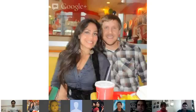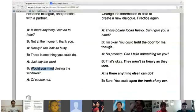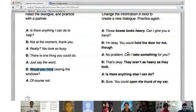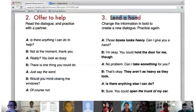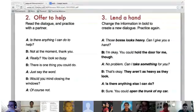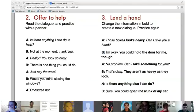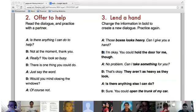Let's go to number three — Esther and Kheva. Esther, you'll be person A, and Kheva, you will be person B. 'Those boxes look heavy — can I give you a hand?' 'I'm okay. You could hold the door for me, though.' 'No problem. Can I take something for you?' 'That's okay — they aren't as heavy as they look.' 'Is there anything else I can do?' 'Sure, you could open the trunk of my car.' Great.